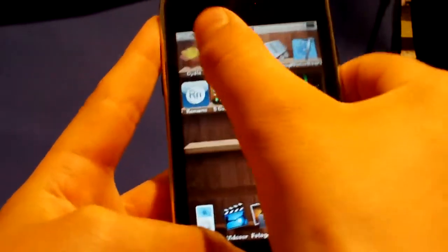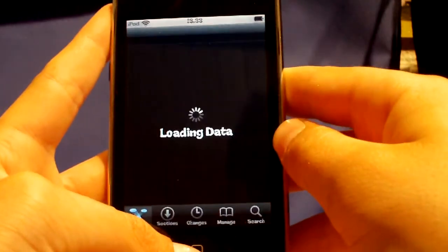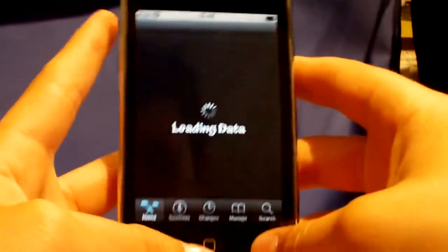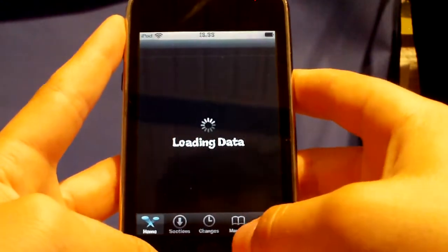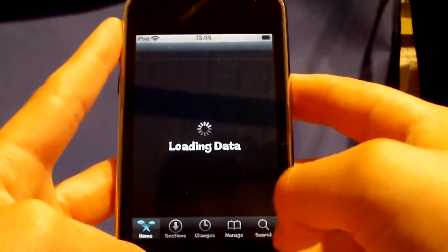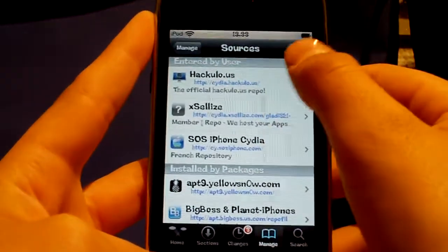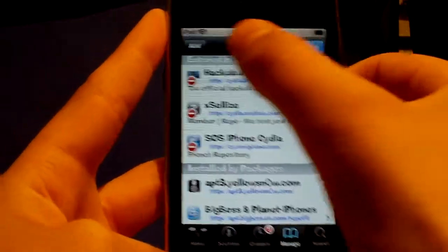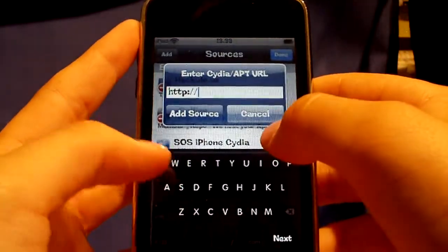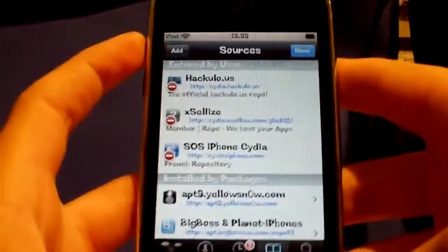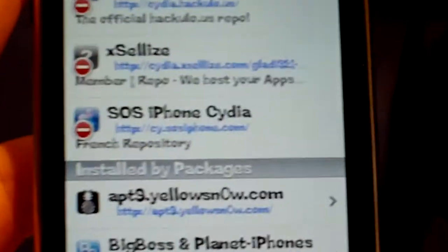First we are going to Cydia. Wait a second, go to Manage, Sources, Edit, and Add, then add the source I have right here.